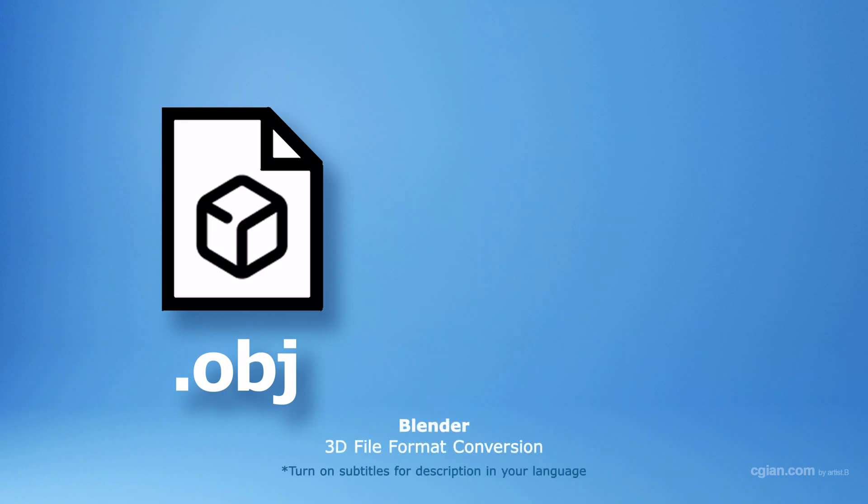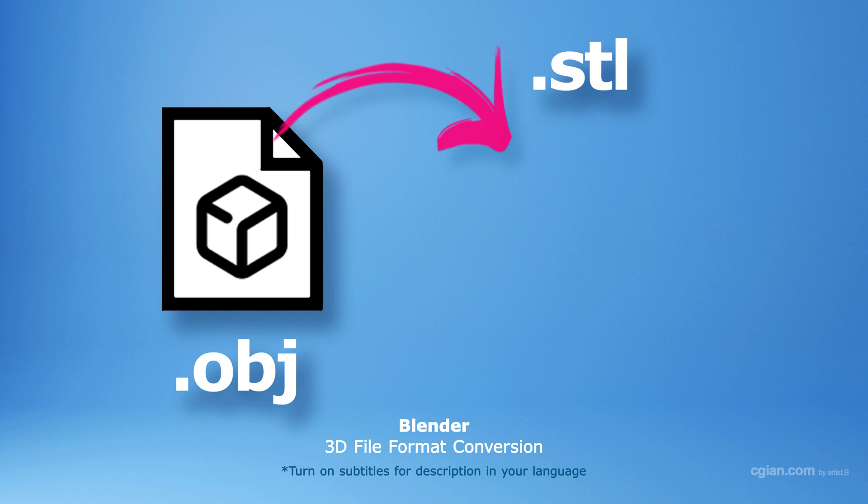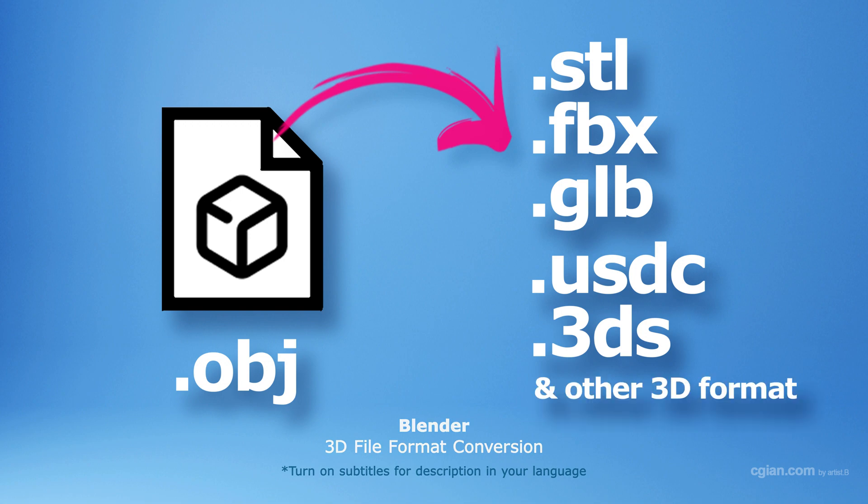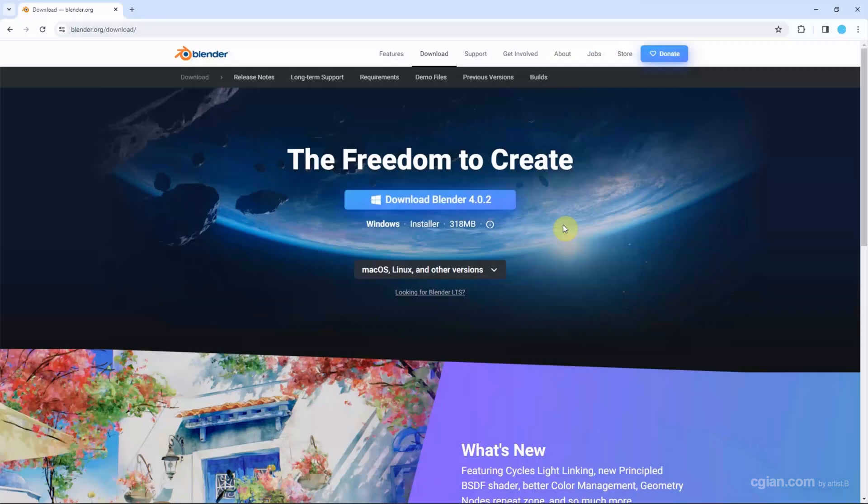Hello, this is a video to show how to convert OBJ file formats to STL, FBX, GLB, USD, 3DS, or other 3D file formats.